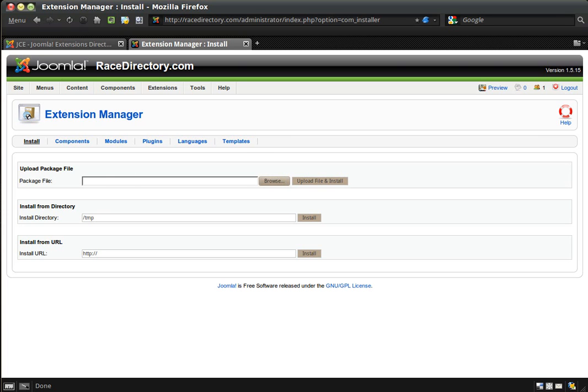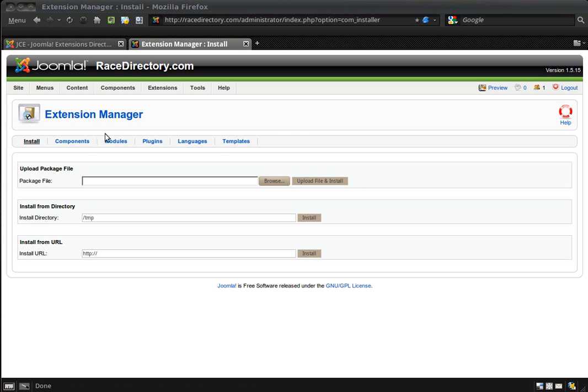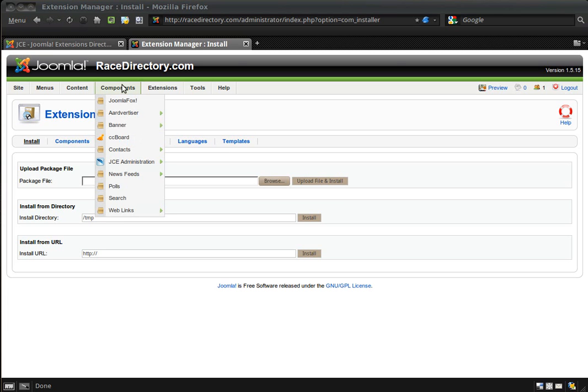This will bring you to your Extensions Manager. You'll just browse to the location that you've downloaded the component zip file. In my case, it's com_jce_1574. There might be a newer version by when you see this, but I keep a local copy because I install this pretty frequently. You'll upload the file and install it.